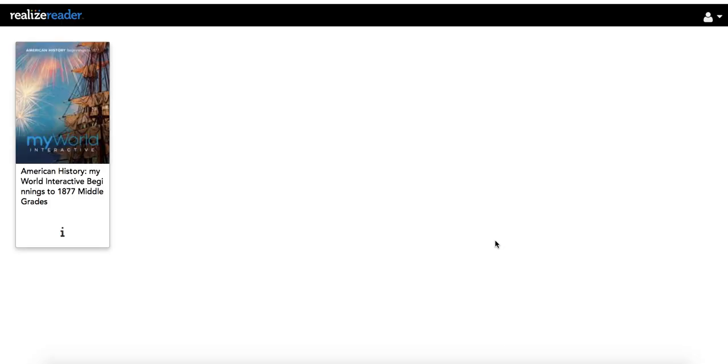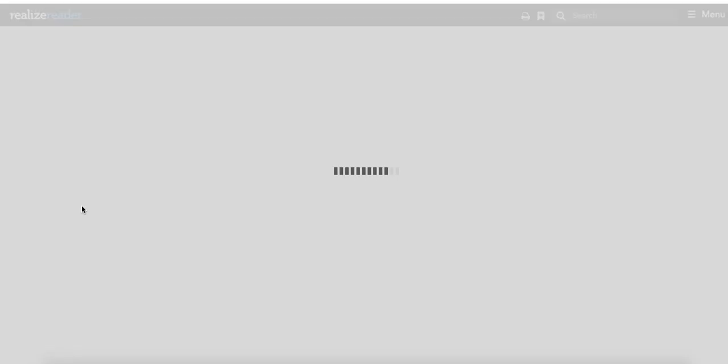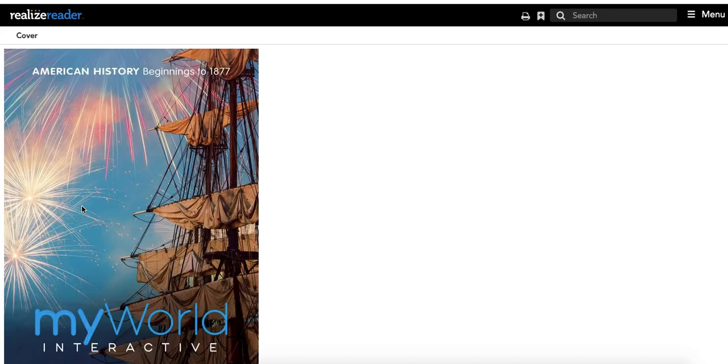So you'll sign in and it will take you to your library of books. You all will have this one here. You may have a math text or something else, depending on your other classes, but you're going to go with My World Interactive for your book.